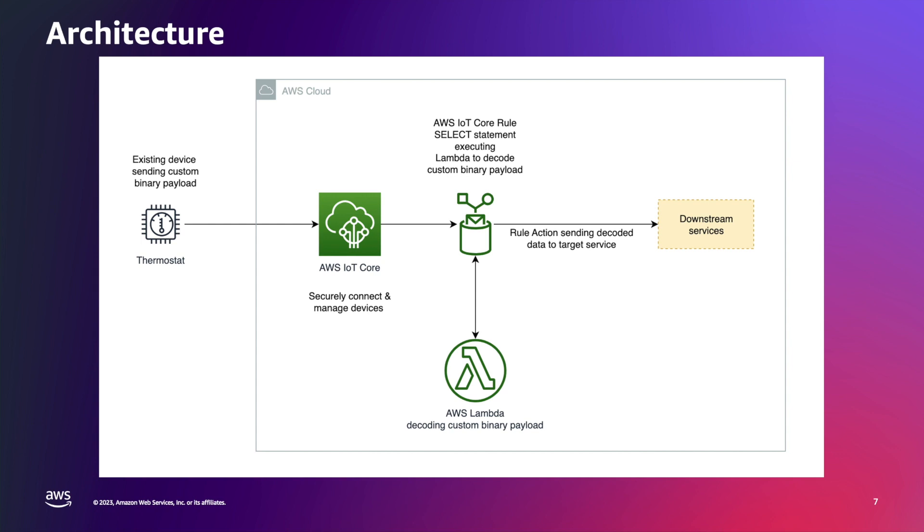Now in the rule, you can trigger one of the possible actions to send the decoded data to a downstream service. In my case, I just republished the JSON payload into another MQTT topic in AWS IoT Core.